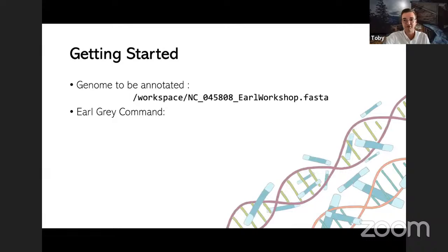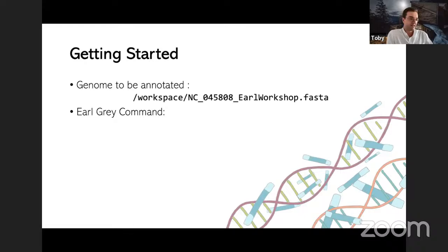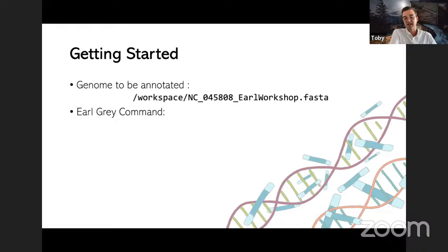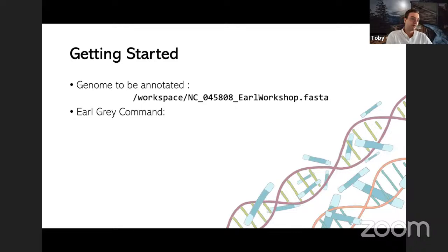When you open Gitpod, all the dependencies are installed, the conda environment is active, and everything just works. For the demonstration, you should see a FASTA file in the workspace directory containing chromosome one of the monarch butterfly genome assembly. This has been specifically selected to give you enough time for an introduction to Earl Grey without taking days to run, as runtime for TE annotation pipelines is heavily dependent on both repeat content and genome size.